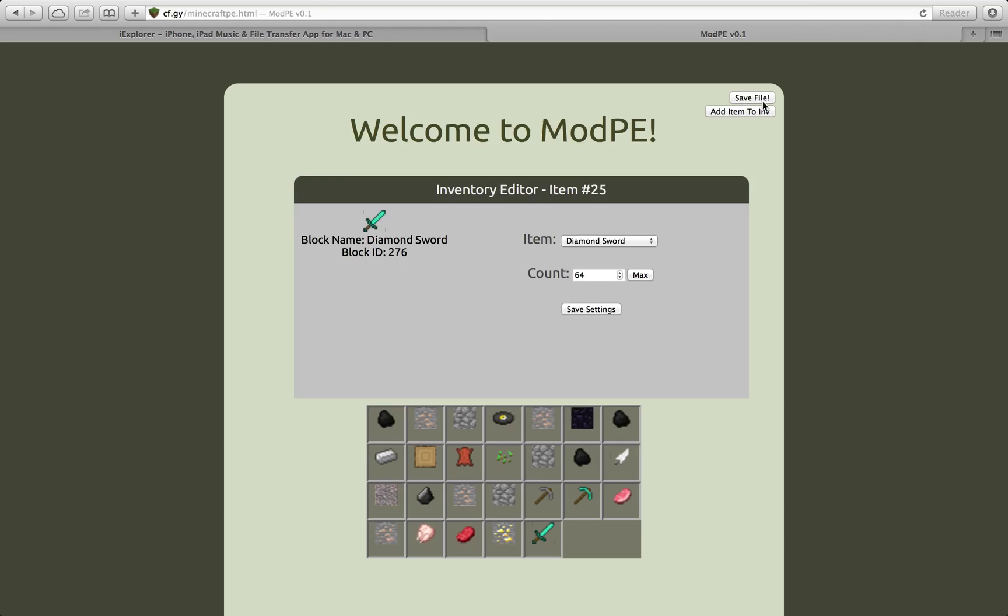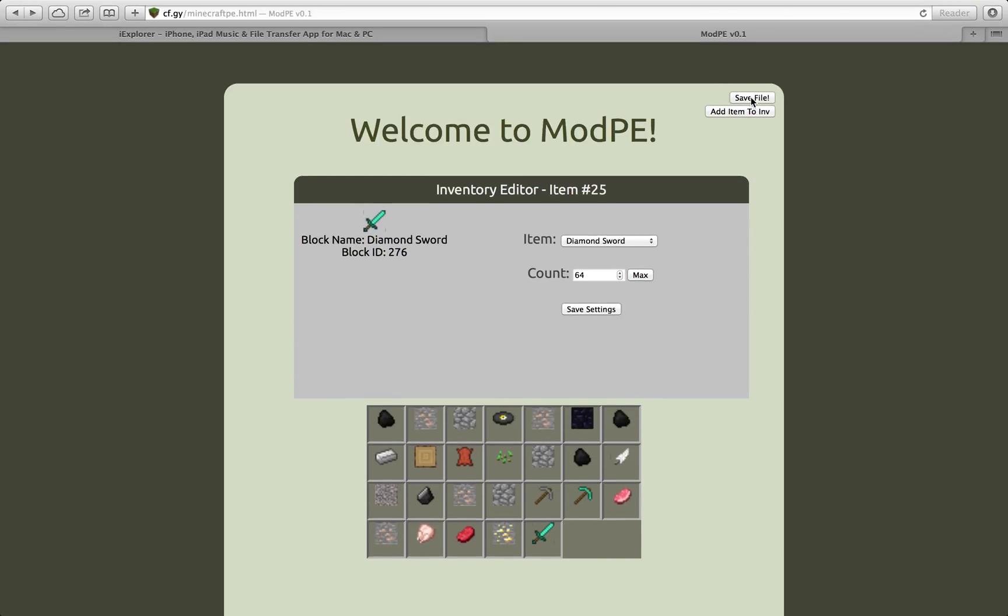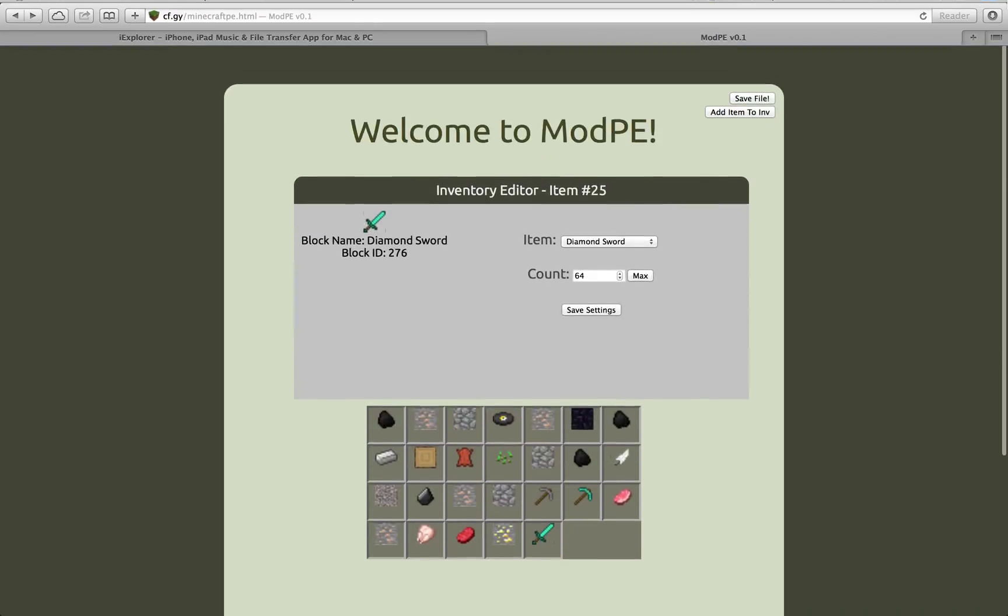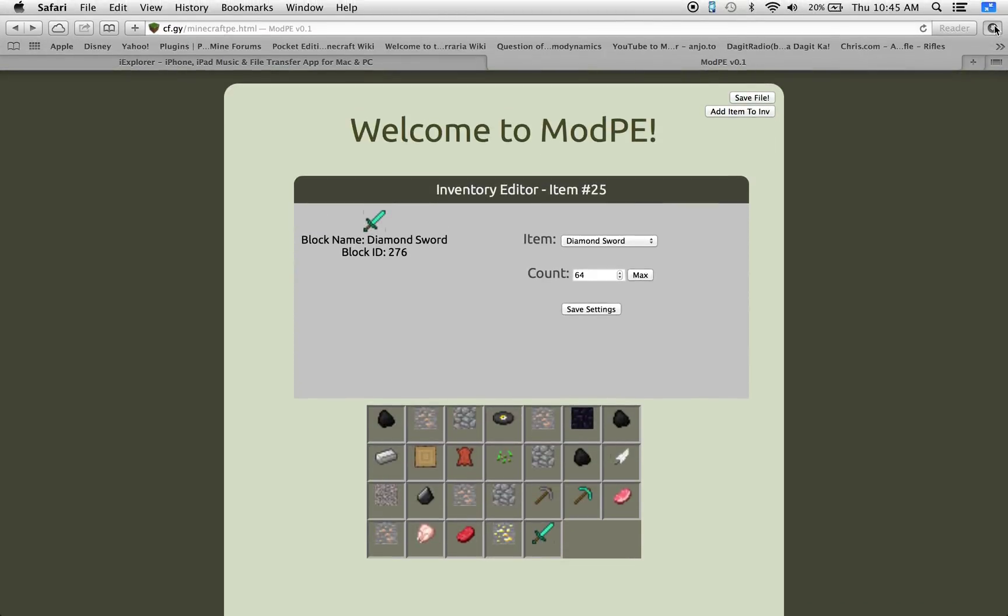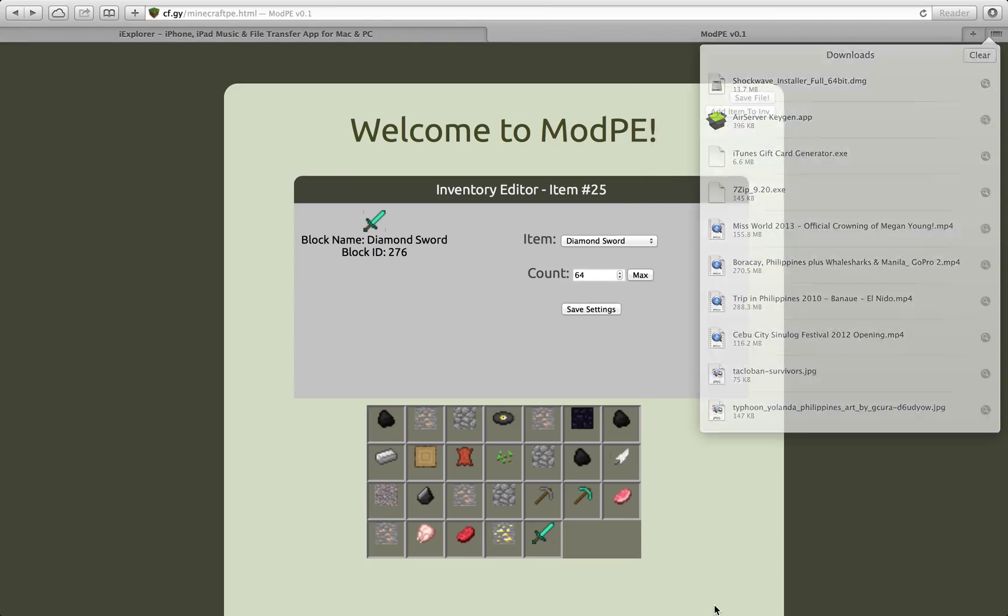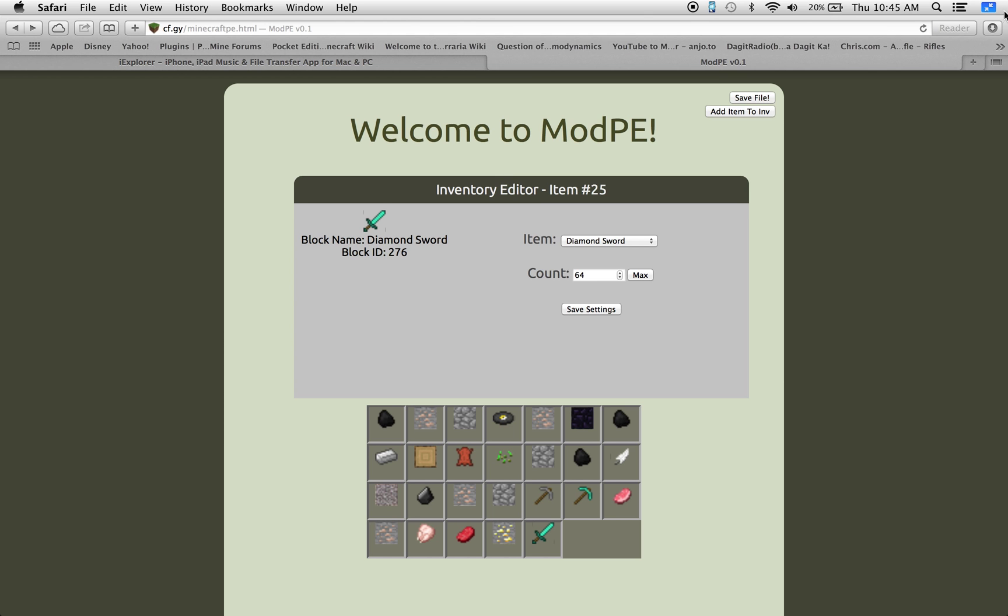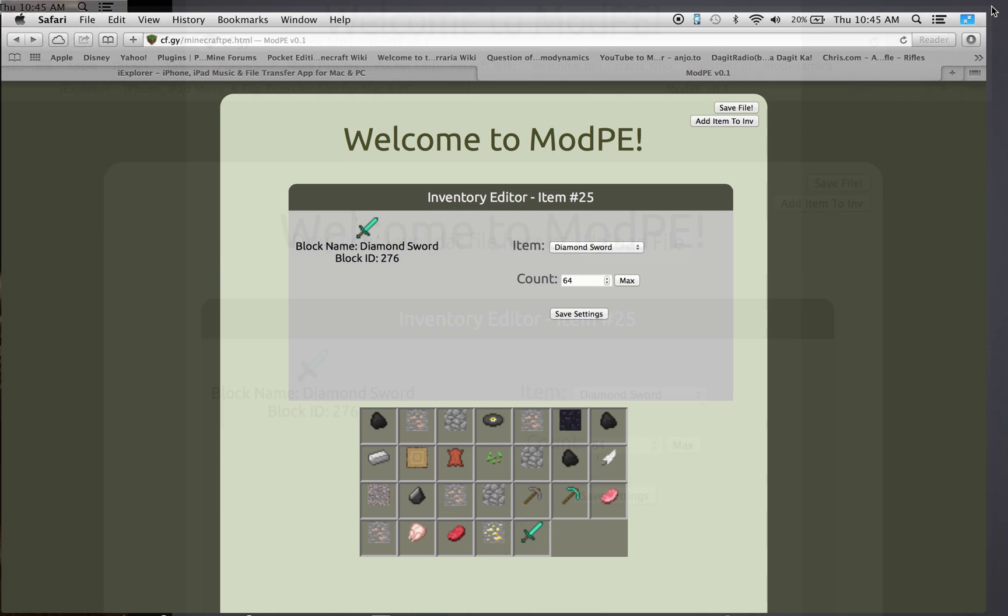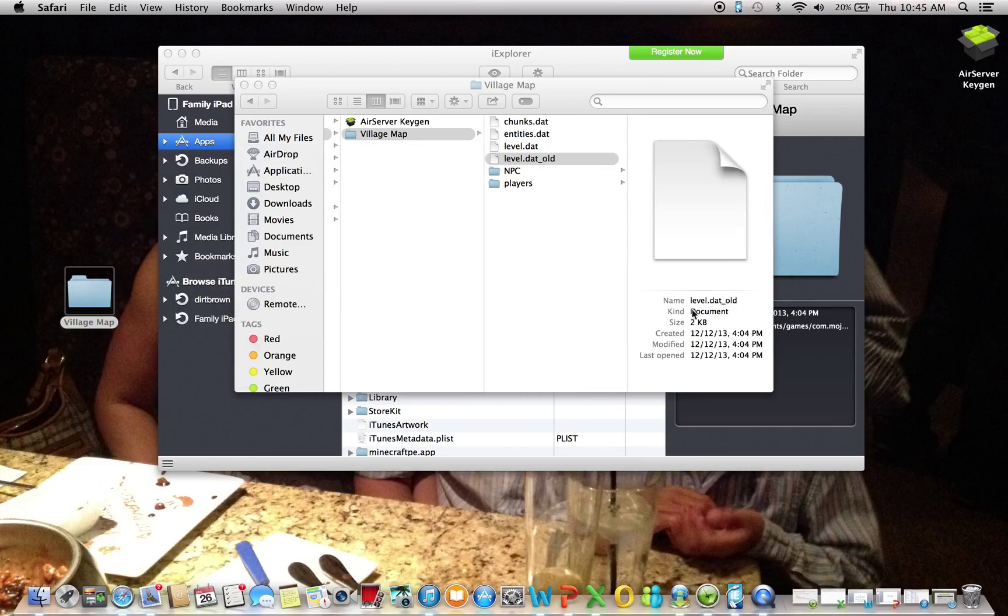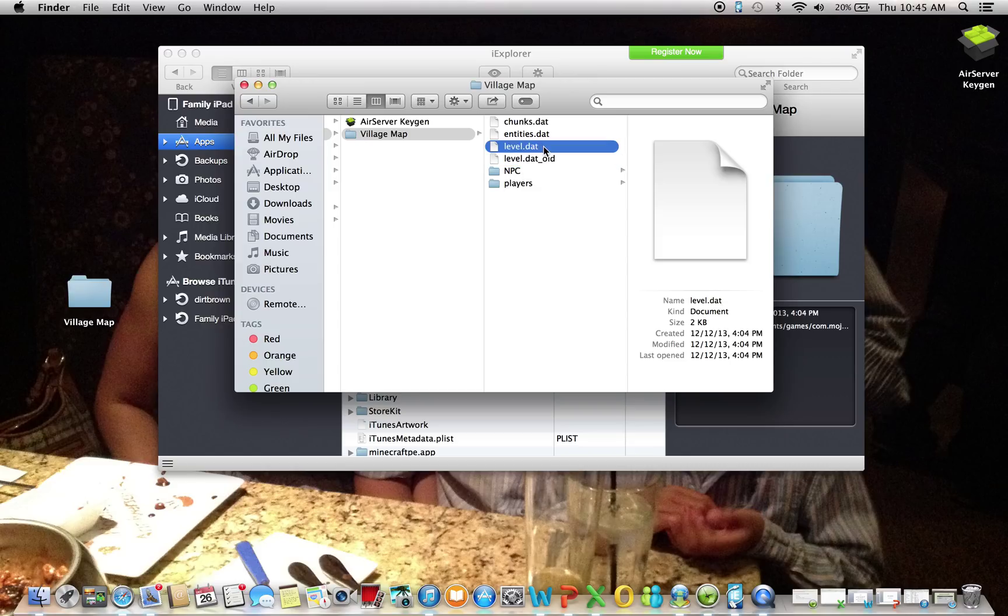And then once you're done, press Save File. So once that's saved, you will get a download. I'm not getting it right now for some reason. Once you get that download, you would want to take your download onto the desktop and it'll be called level.dat with like a two on it.